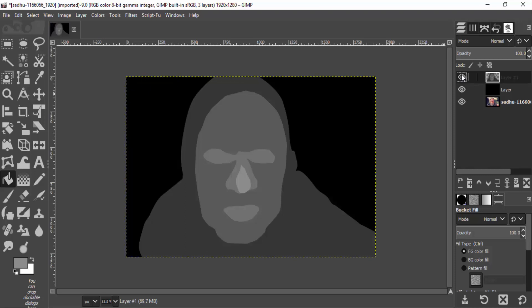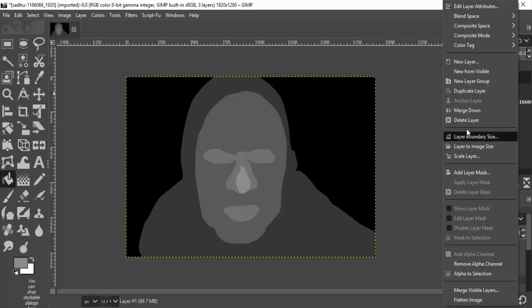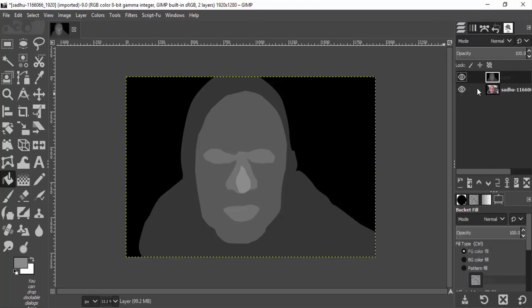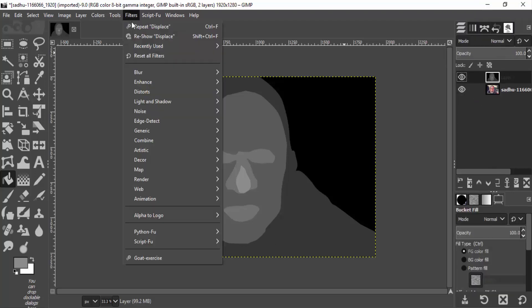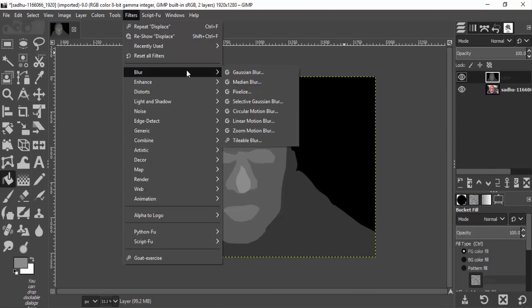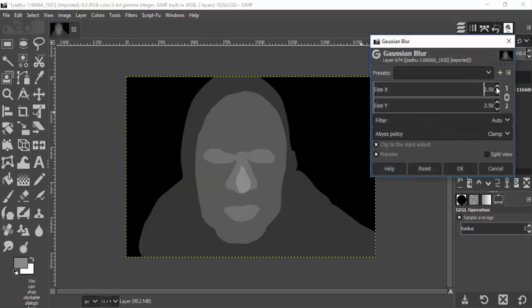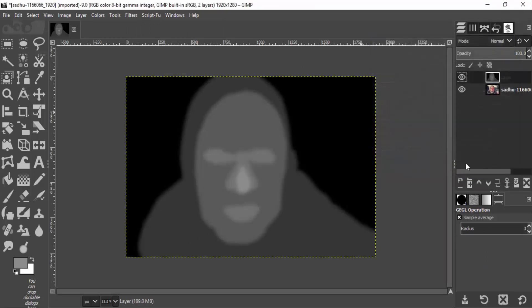So this is the basic technique for creating the depth map. It's not a perfect depth map but you can refine it using this approach. Then merge down the top layer with the bottom black layer and the depth map is created. Now go to Filters > Blur > Gaussian Blur and give a blur of approximately 10. Save this depth map and open HitFilm Express.